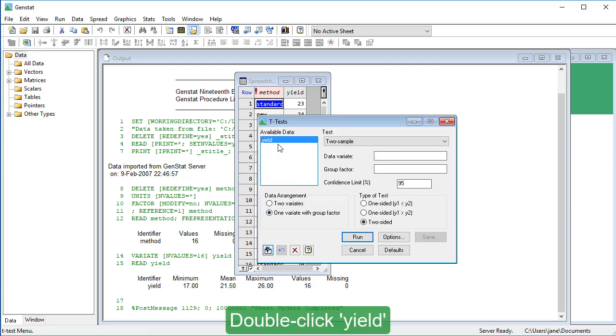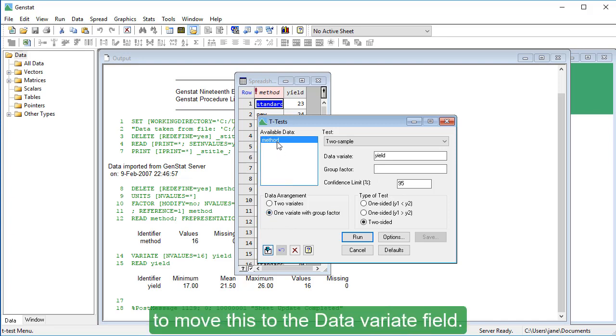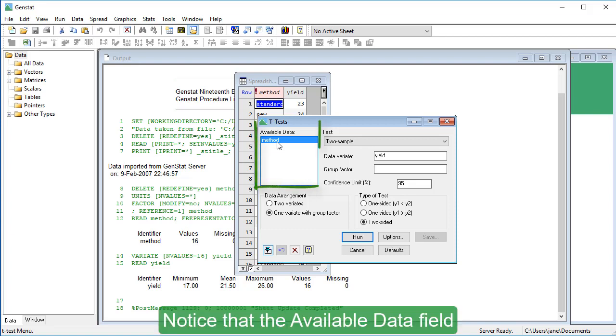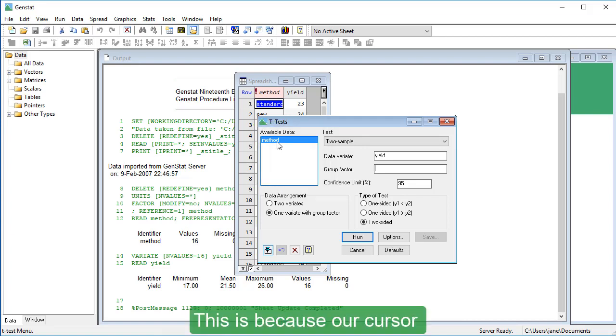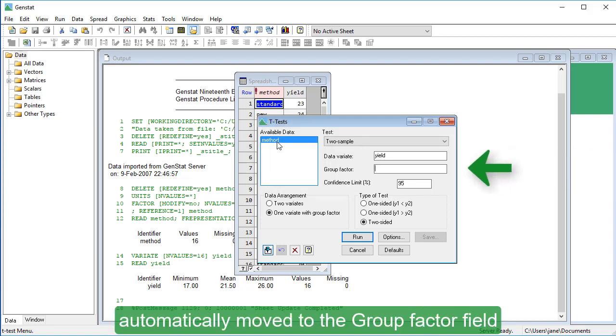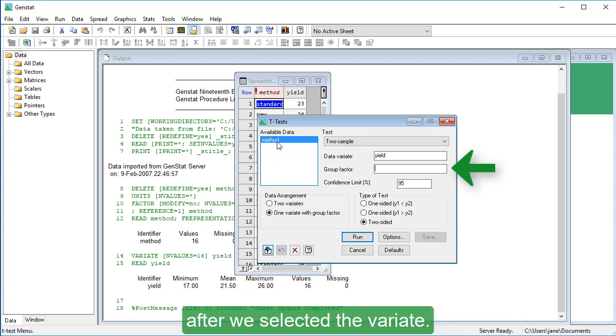Double-click Yield to move this to the Data Variant field. Notice that the available data field updates to show our factor. This is because our cursor automatically moved to the Group Factor field after we selected the Variant.